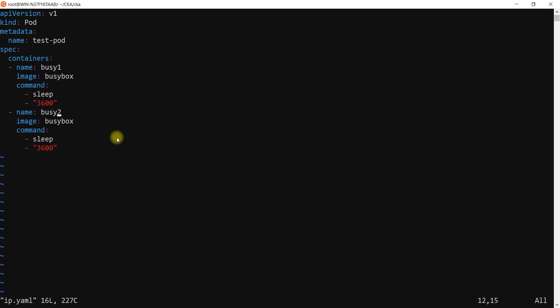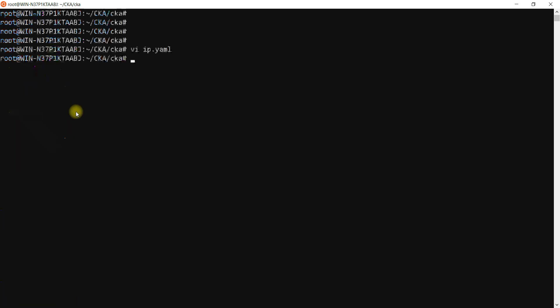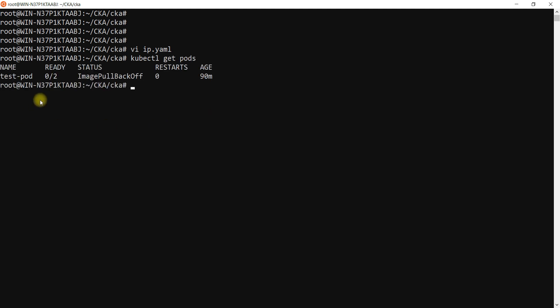I'm going to talk about that in the CKA program anyway, but here I wanted to create two containers within the same pod. This is my YAML file. Now if I show you kubectl get pods, I'm seeing CrashLoopBackOff.